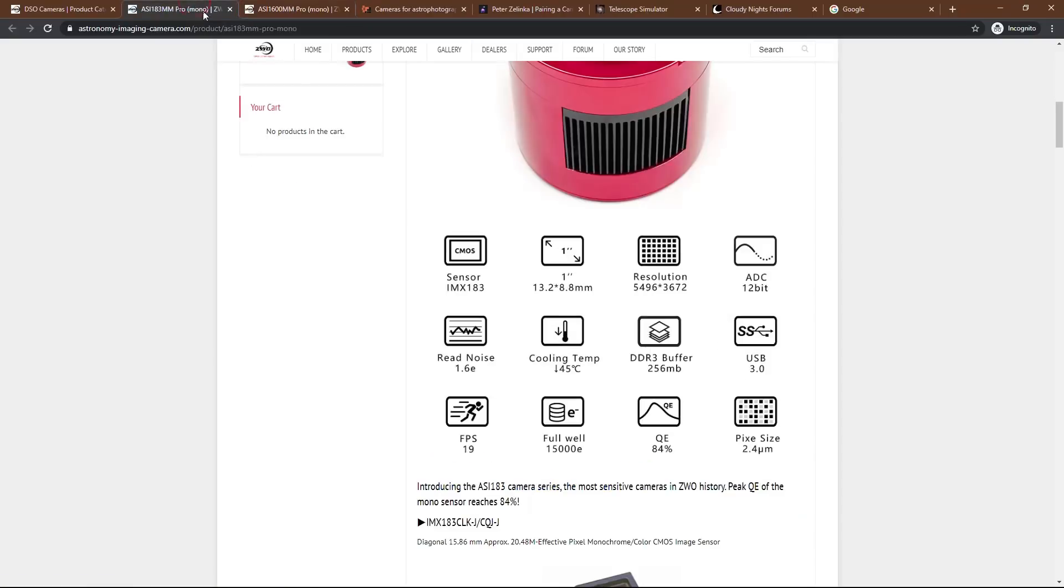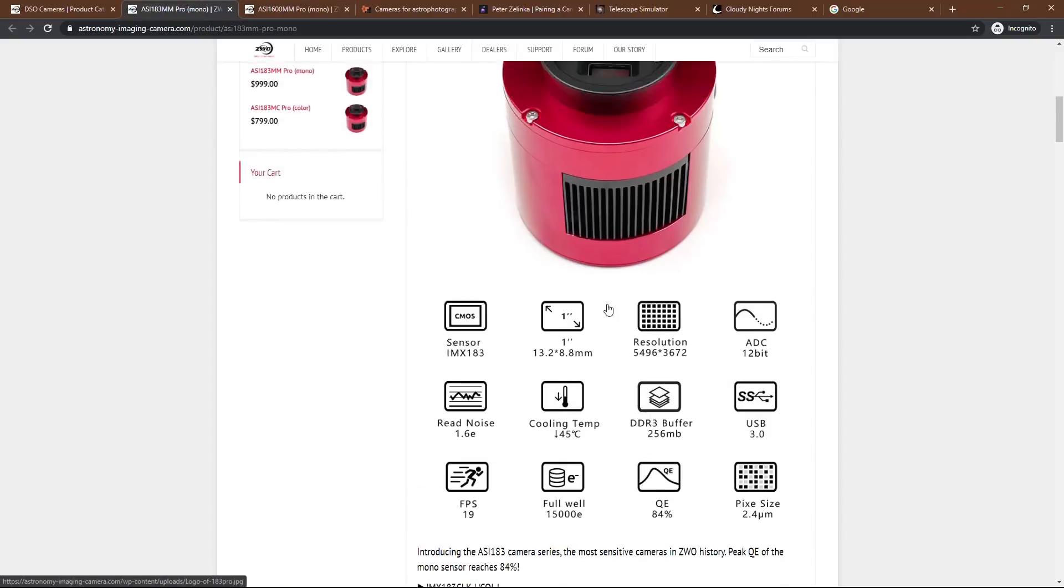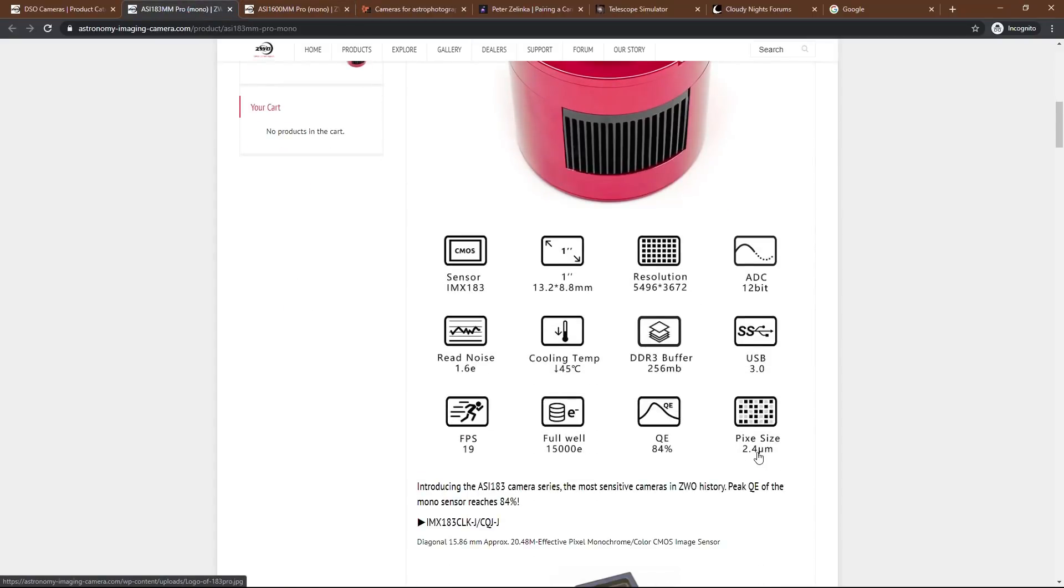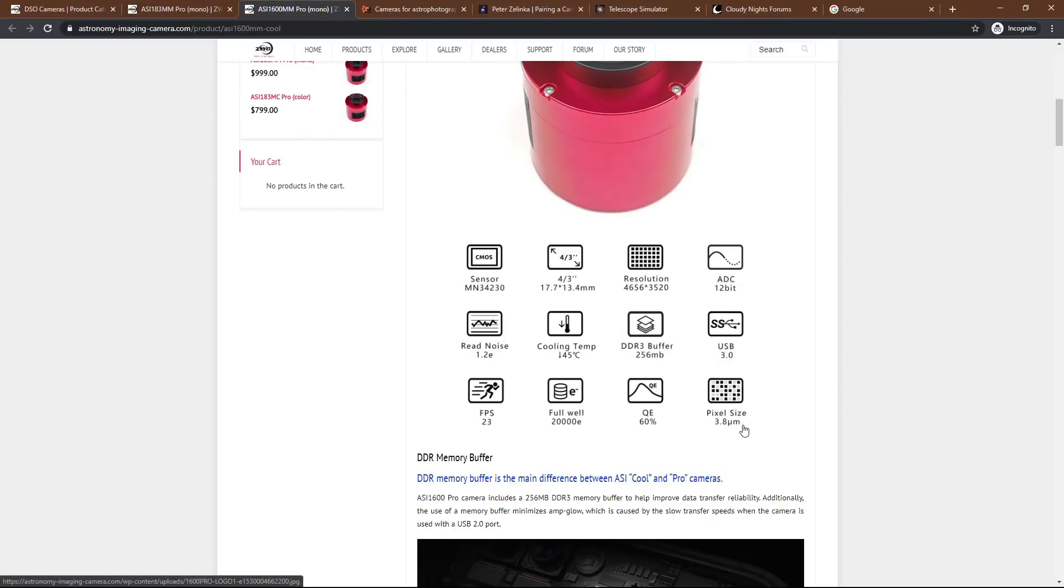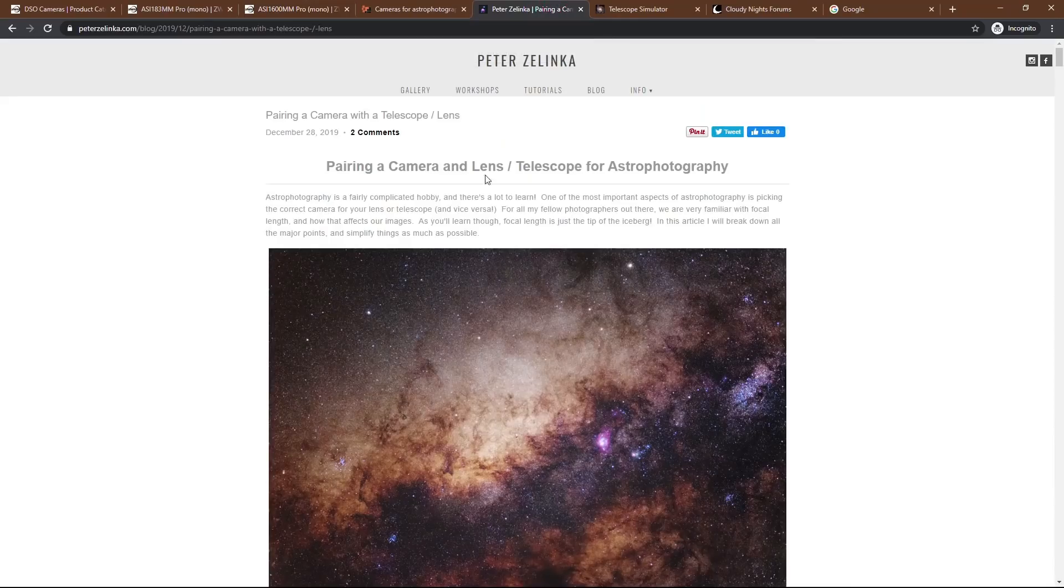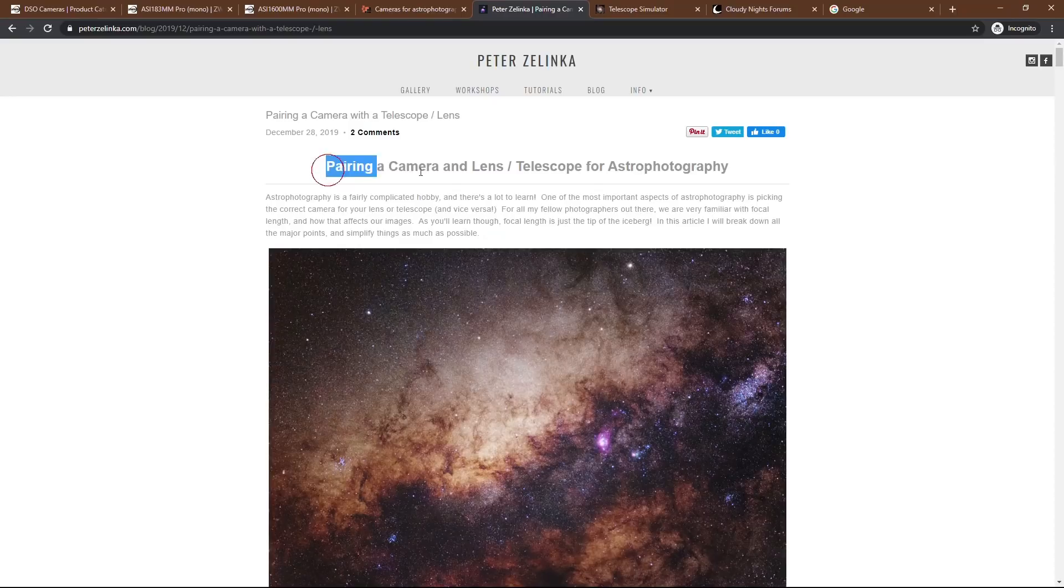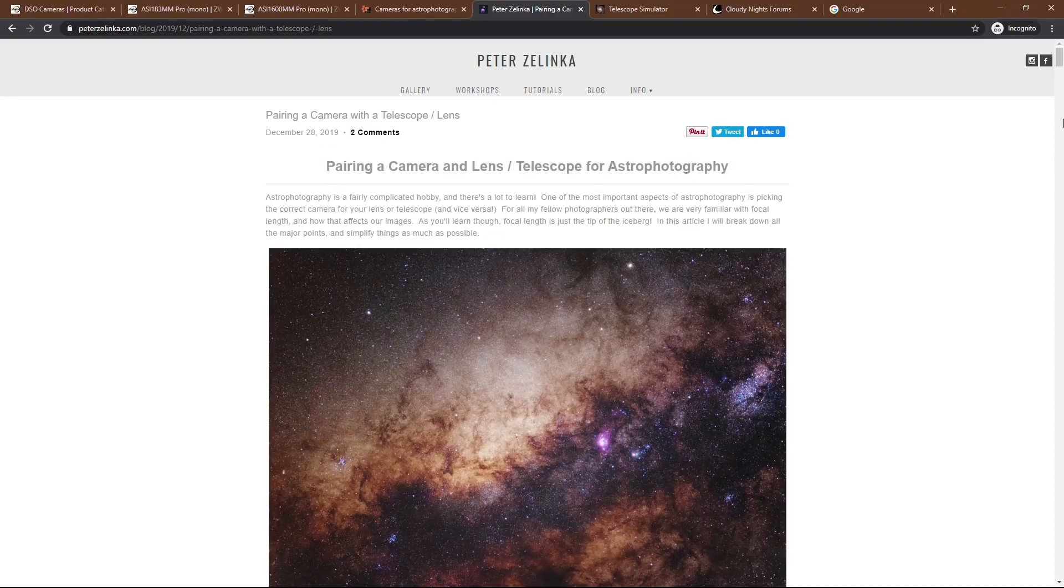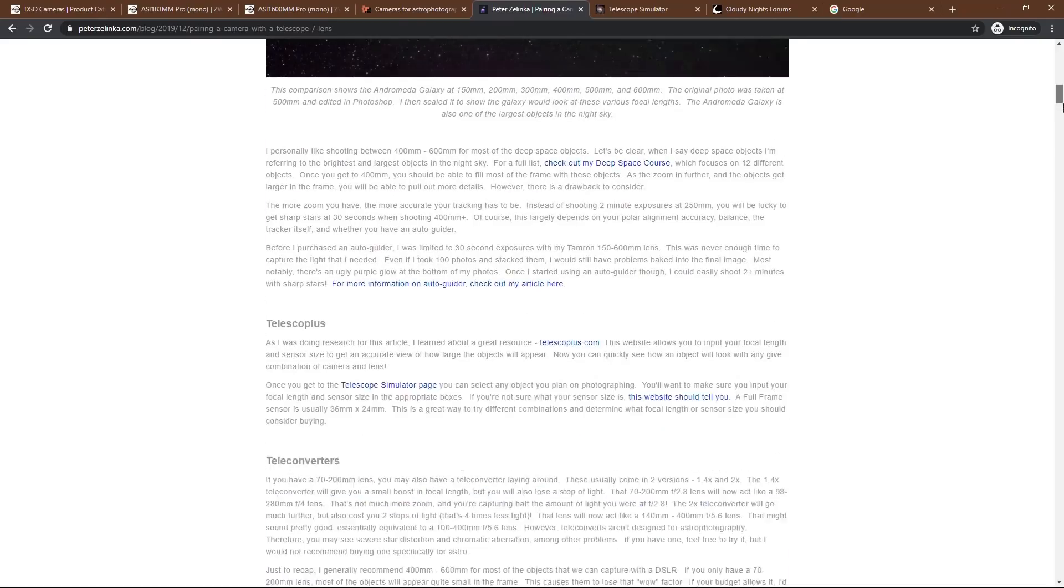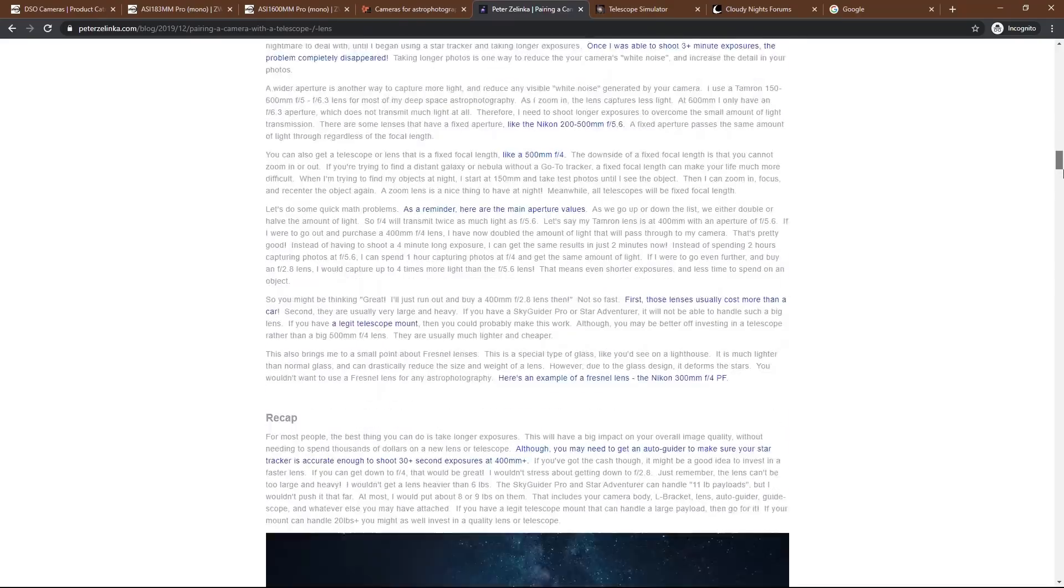So the ASI 183 had very small pixels, 2.4, whereas the 1600 has 3.8. That's much larger. And this brings up a whole nother topic, which is called arc seconds per pixel. I don't really want to get into that too much in this video because I think it's going to just confuse a lot of people. So if you want to learn more about that, head over to my website. I've got a blog post here. It pretty much sums up everything I discuss in this video and goes into even more detail.